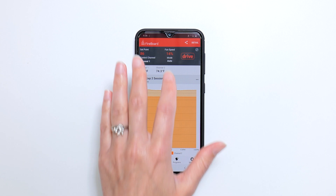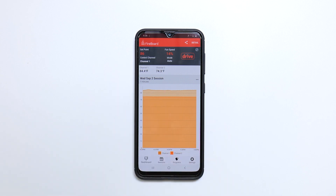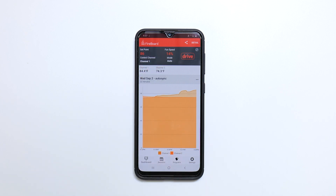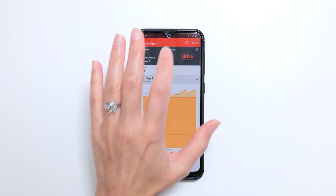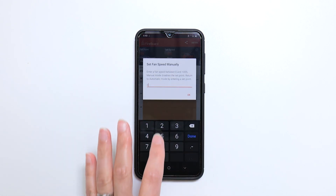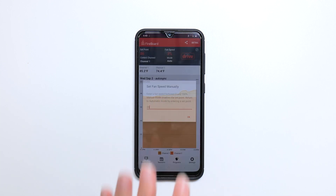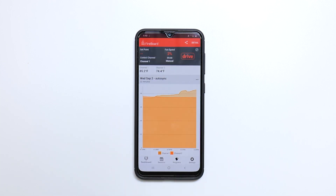You'll notice that we're now in auto mode. Assigning a set point puts the drive into auto mode and will put the fan up to the speed necessary to reach the temperature. When the set point is reached or nearly reached, the fan may reduce speed in order to avoid overshooting. You can also manually set the fan speed, which changes the mode from auto to manual.